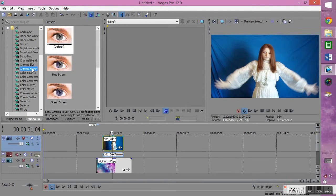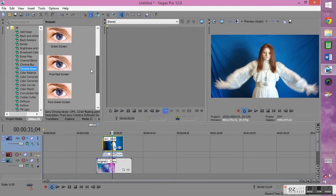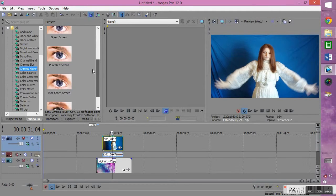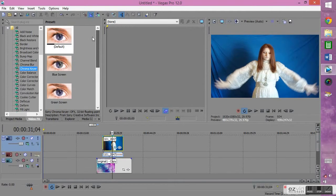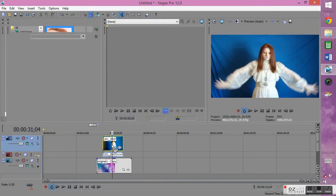Alright. You go to Chroma Keyer. If you have something that's not blue or listed because there's blue and red and green screens, you can use any of those if that's the color. If not, you can default, which you click and drag to the video.